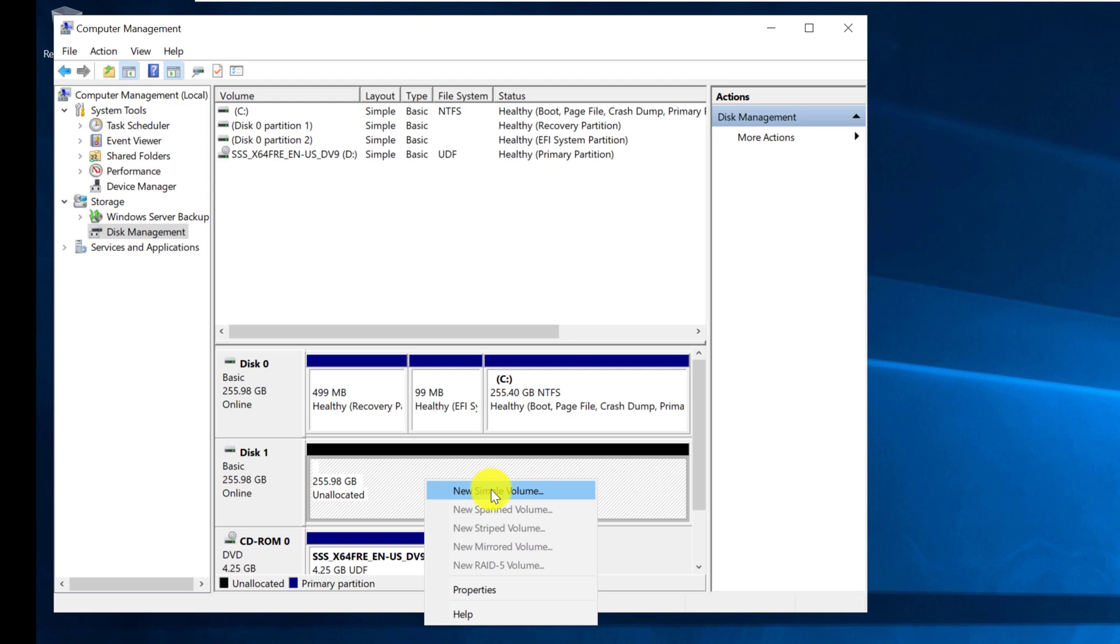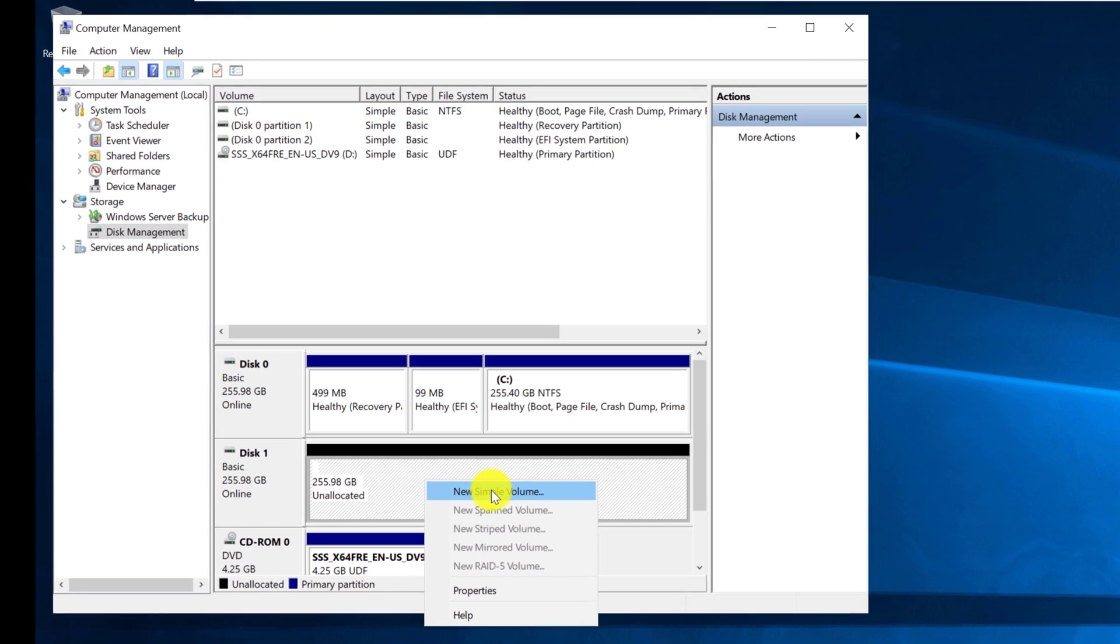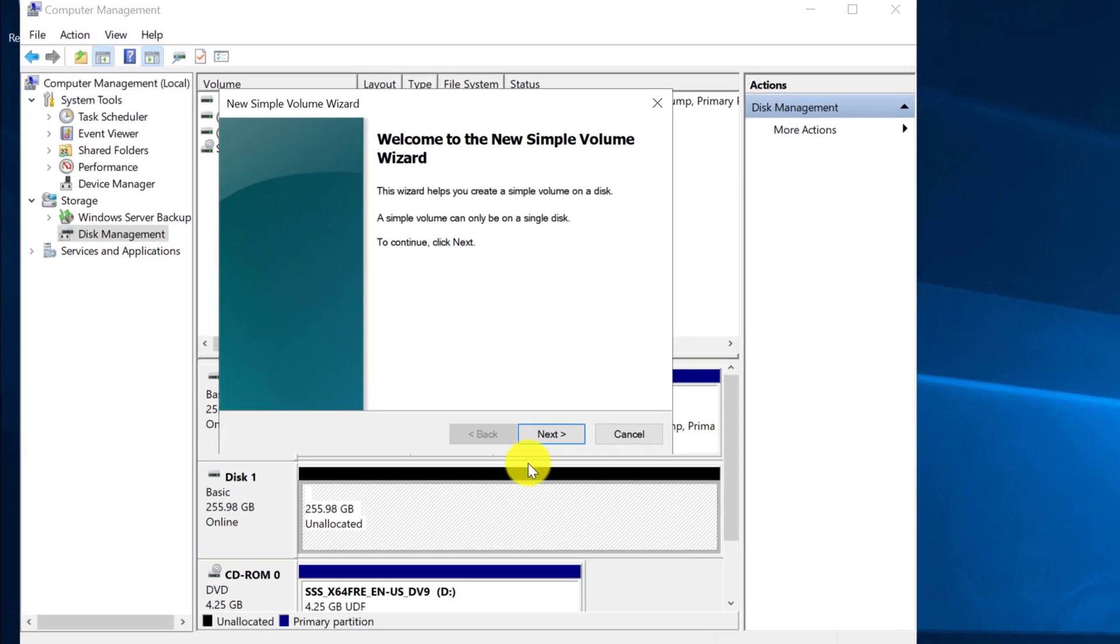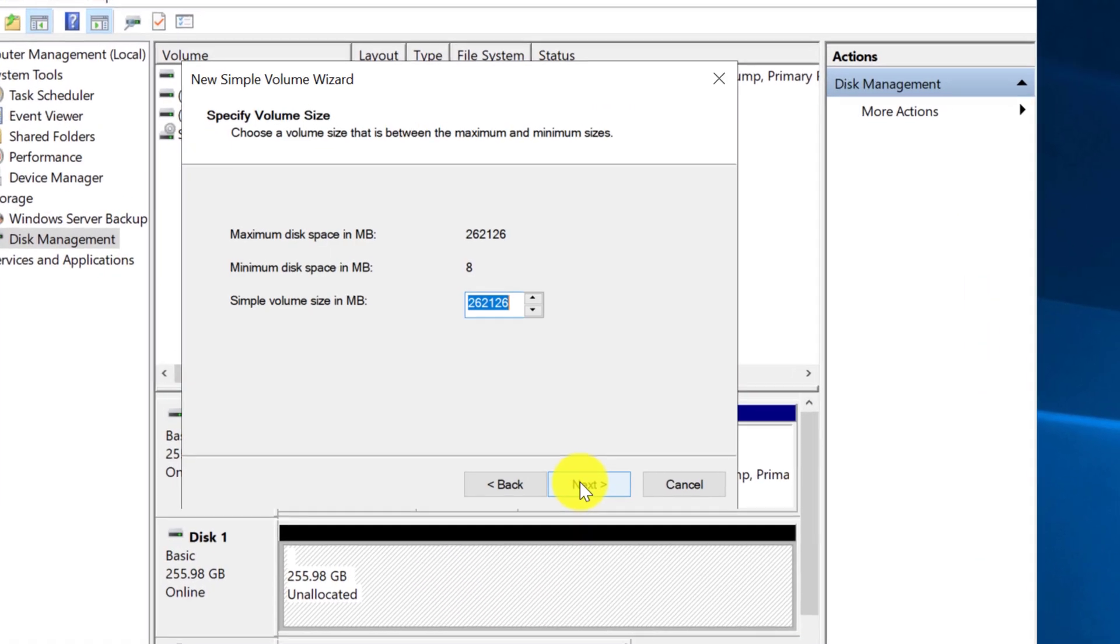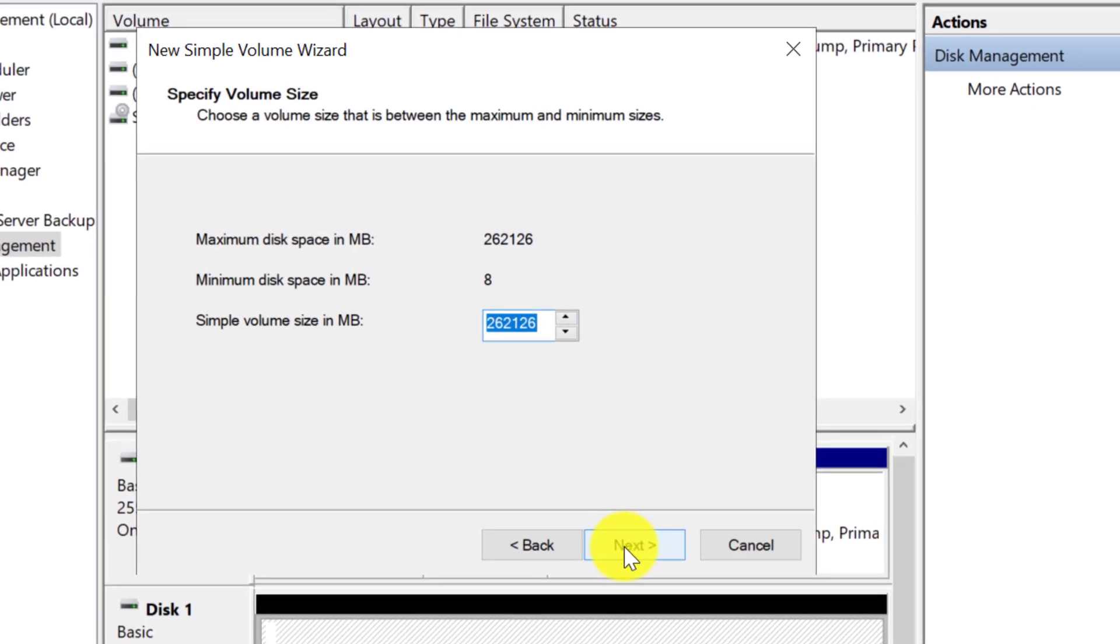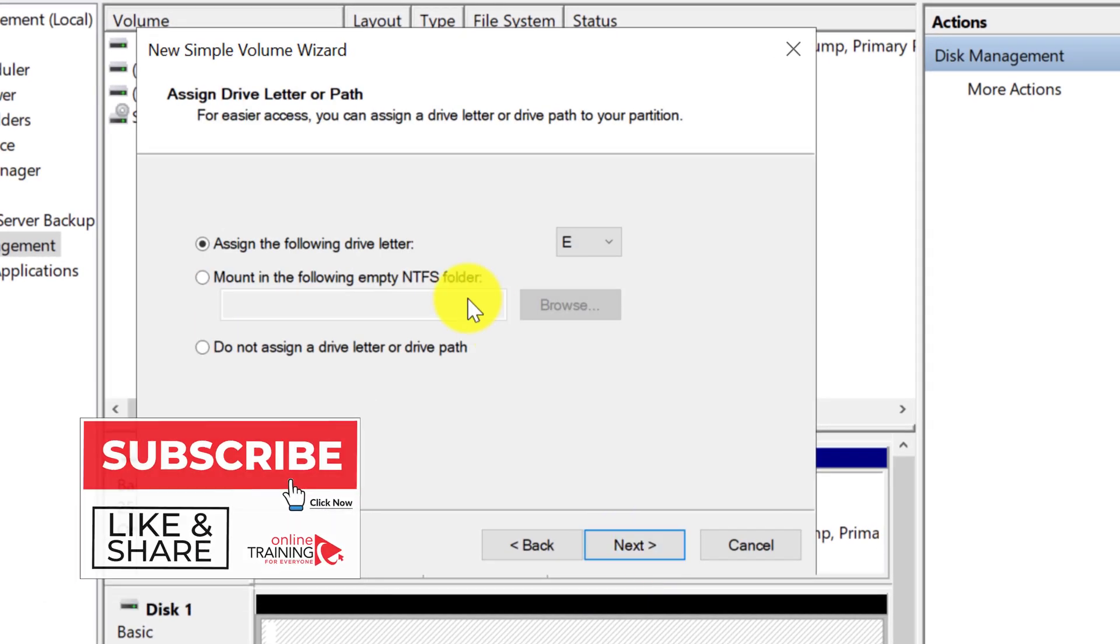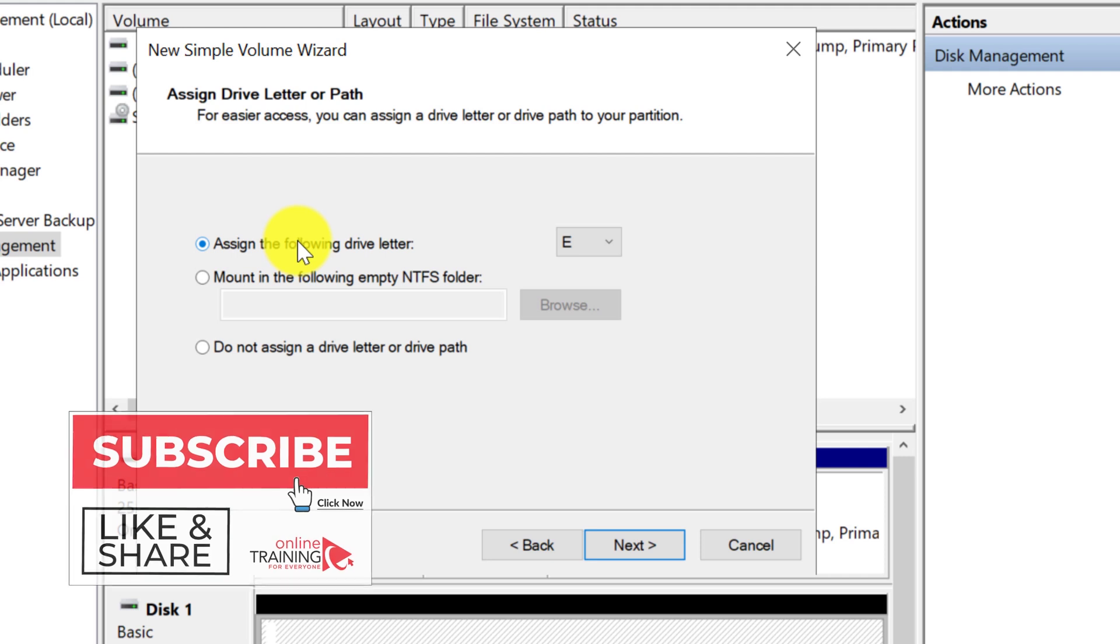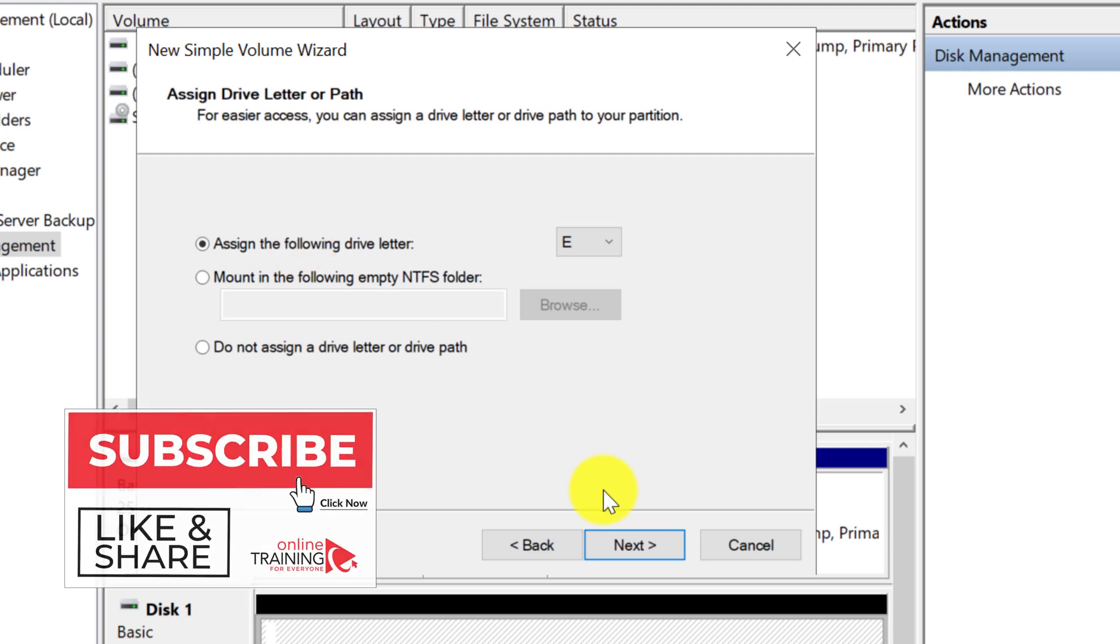You need to do right-mouse-click and select new simple volume and go through the wizard. I am going to allocate the entire drive for the backup. And I am going to assign new drive letter E.